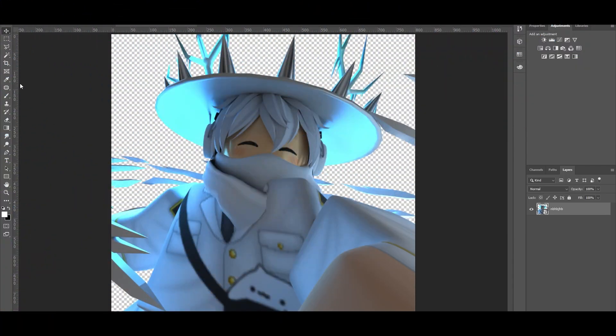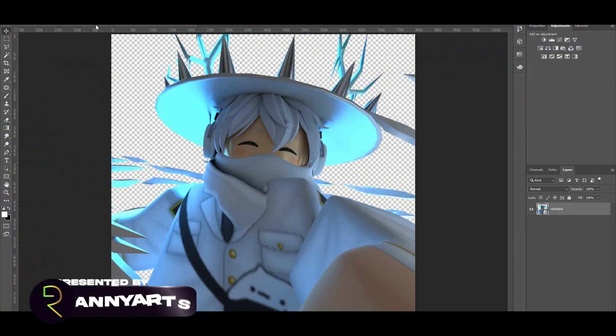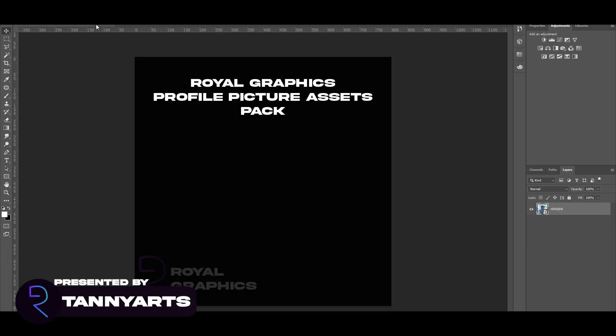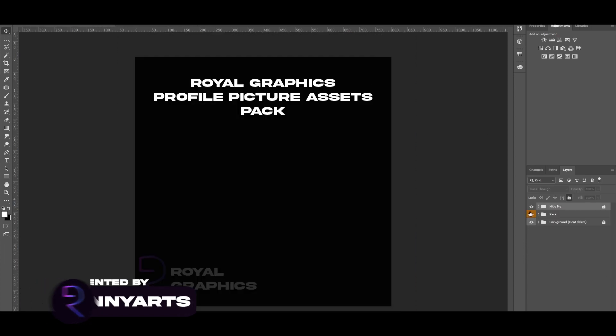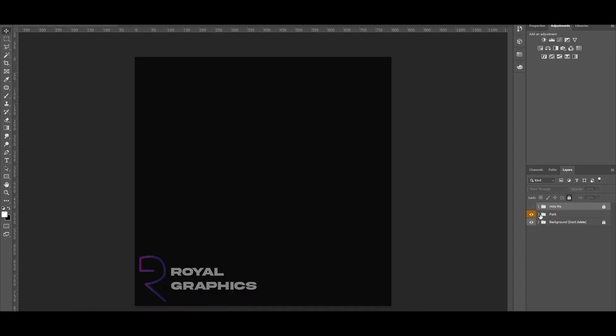Now that we made it into Photoshop, this is going to be the same way we did it last time. What you want to do is open the pack, hide this layer — the first layer basically.